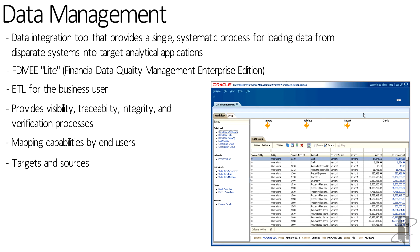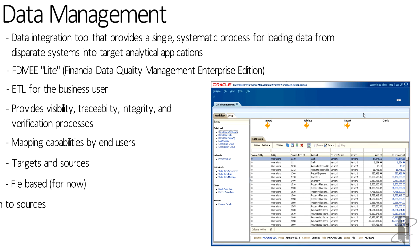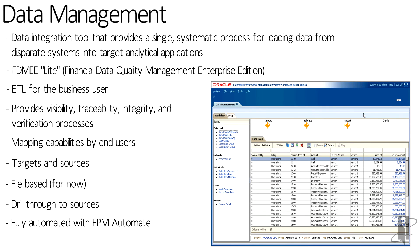Right now, data management is file-based, but they're going to continue to add in additional sources and the ability to build dimensions into your EPM or PBCS application. Data management does support drill through to sources and everything can be fully automated with EPM Automate, a utility that comes with PBCS.